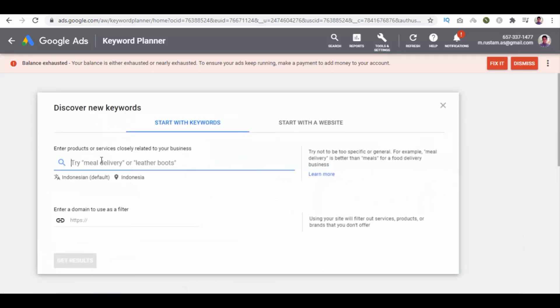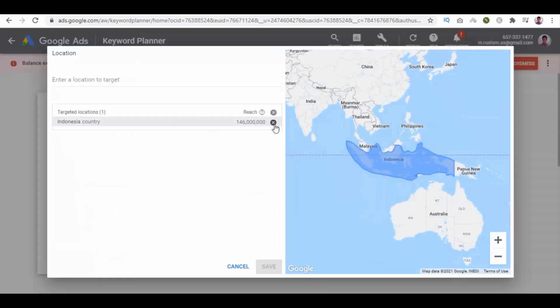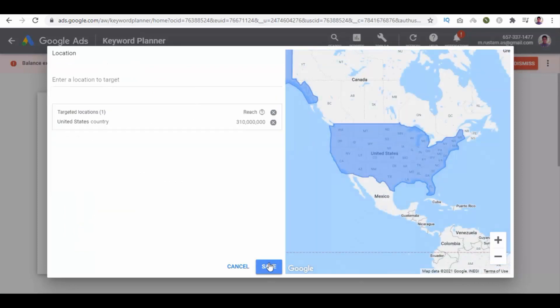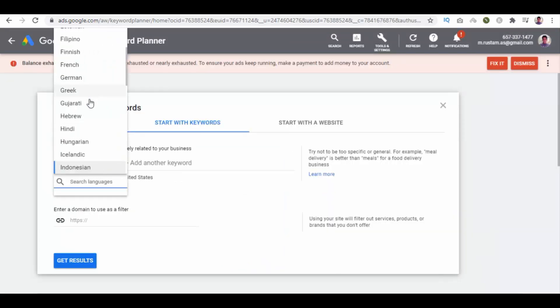Then enter your products or services like Woodworking. Here you also get your default language and location. Click on Location, enter your targeted location and select Target for it. Likewise, click on Language and select your language from here.